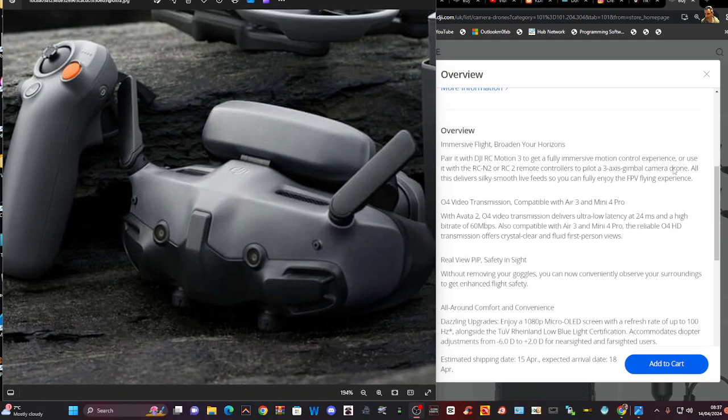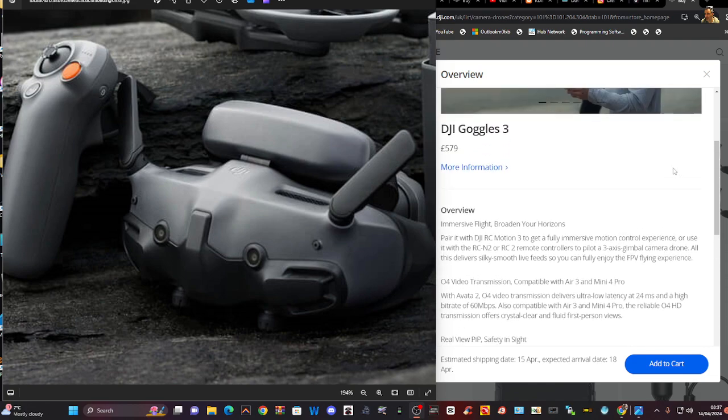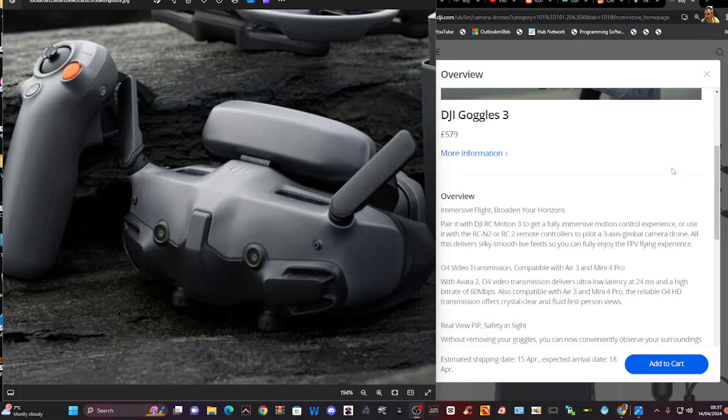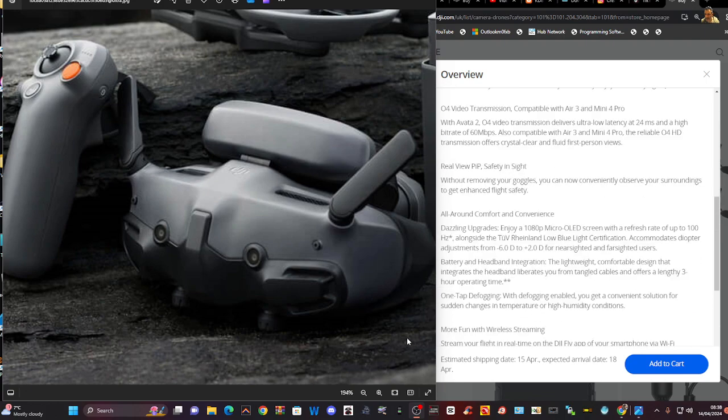There is a nice overview here, I'm not going to read the whole lot, but the main thing is that you've now got the ability to observe your surroundings to get enhanced flight safety.